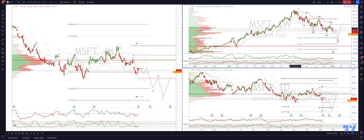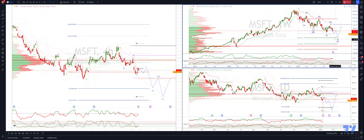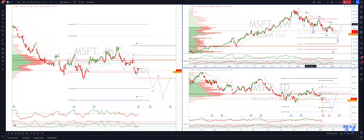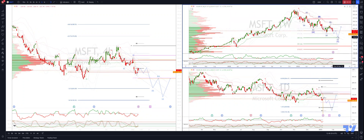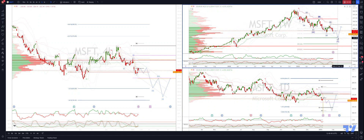Starting on the weekly timeframe, we're tracking a corrective sequence which is developing as a complex correction WXY pattern. We have the W leg subdividing into an ABC, and then we have the Y leg also potentially subdividing into an ABC pattern, giving us a downside objective of 187, which also coincides with the weekly trend channel support.